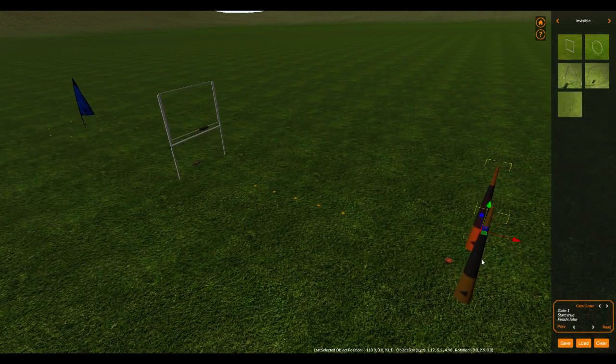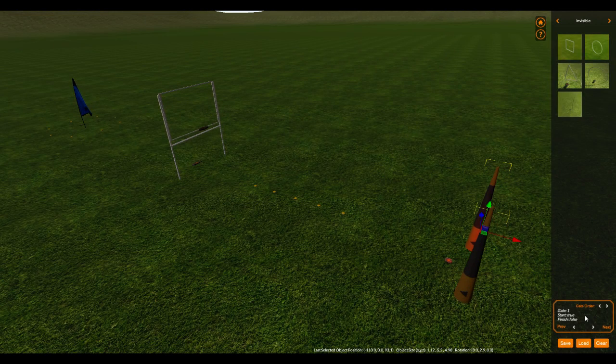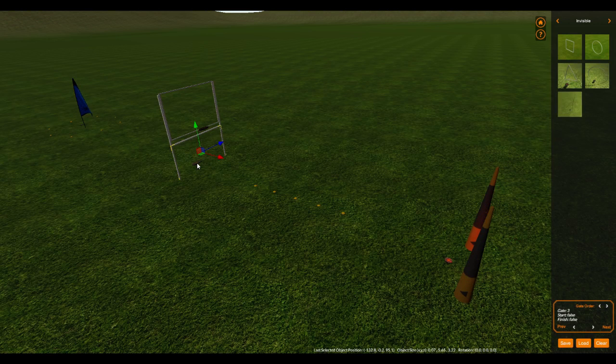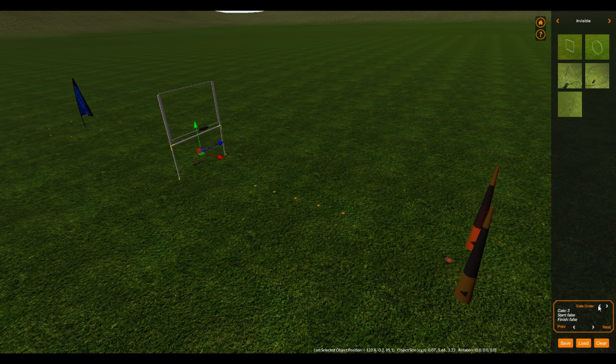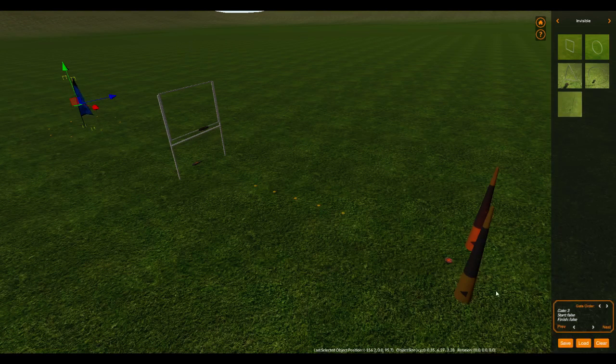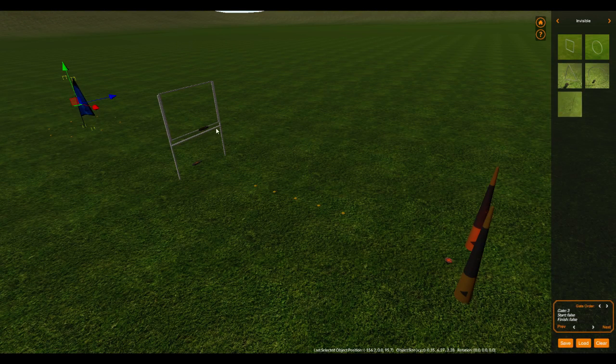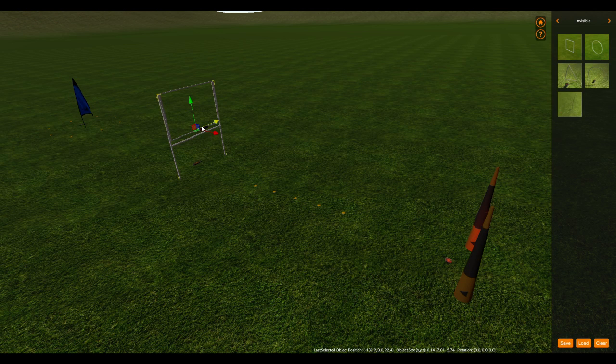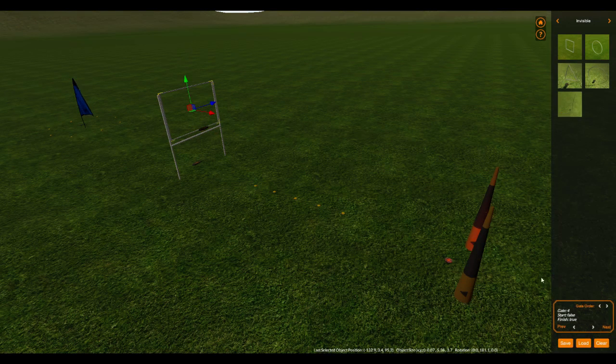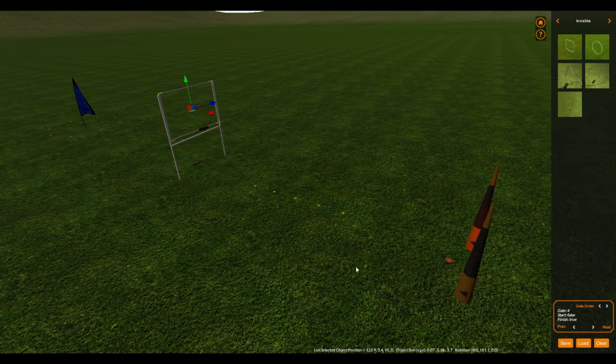So we're going to select this. This is our gate one. Okay, then we want this one down here to be our gate two. So we're going to change our gate order. This is now two. And we're going to make this flag our gate three, which it already is. That's good. And we're going to make, I'm going to try to select that gate. That's our gate four. So that's good.